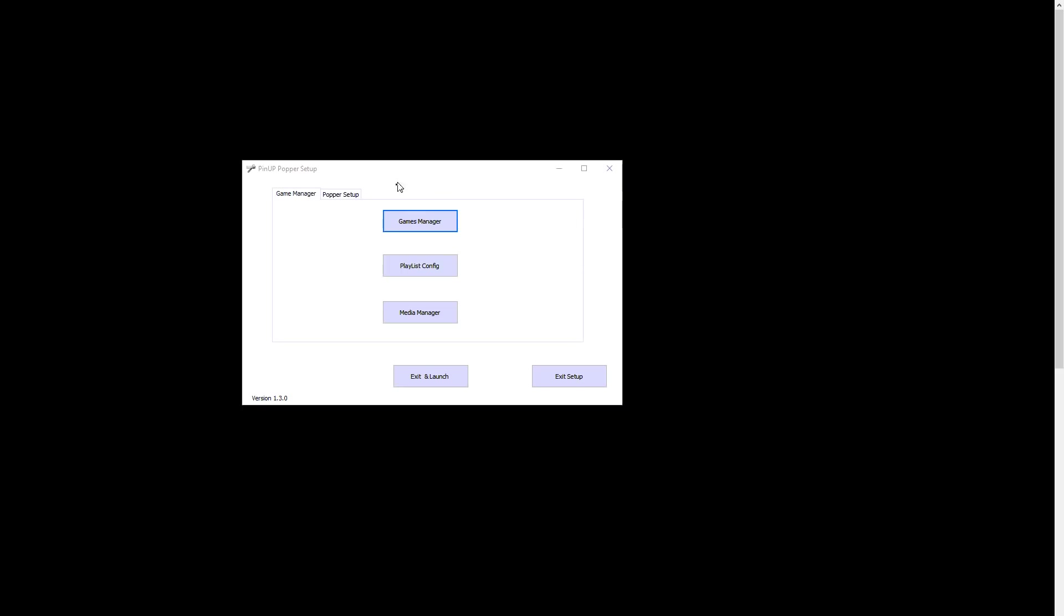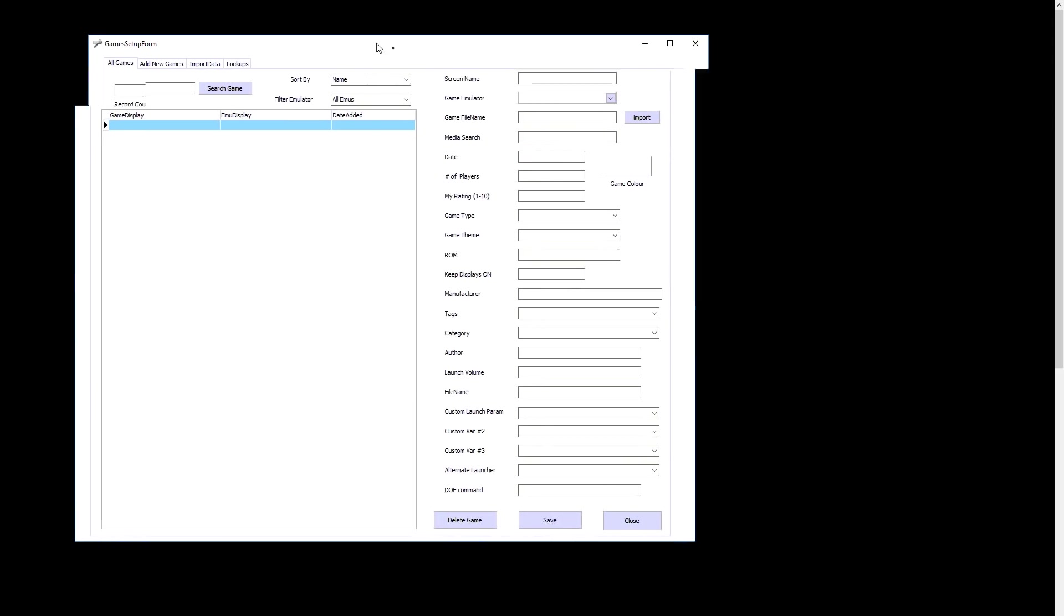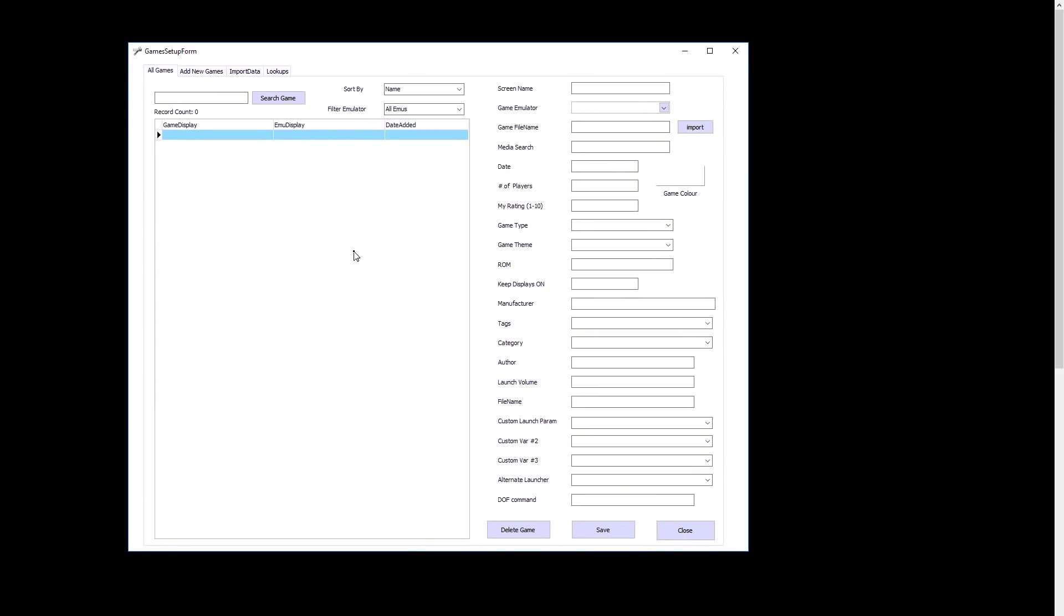You'll notice in your menu there is a PinUP Popper config program shortcut made for you. You want to load that up. I already did, so here we go.